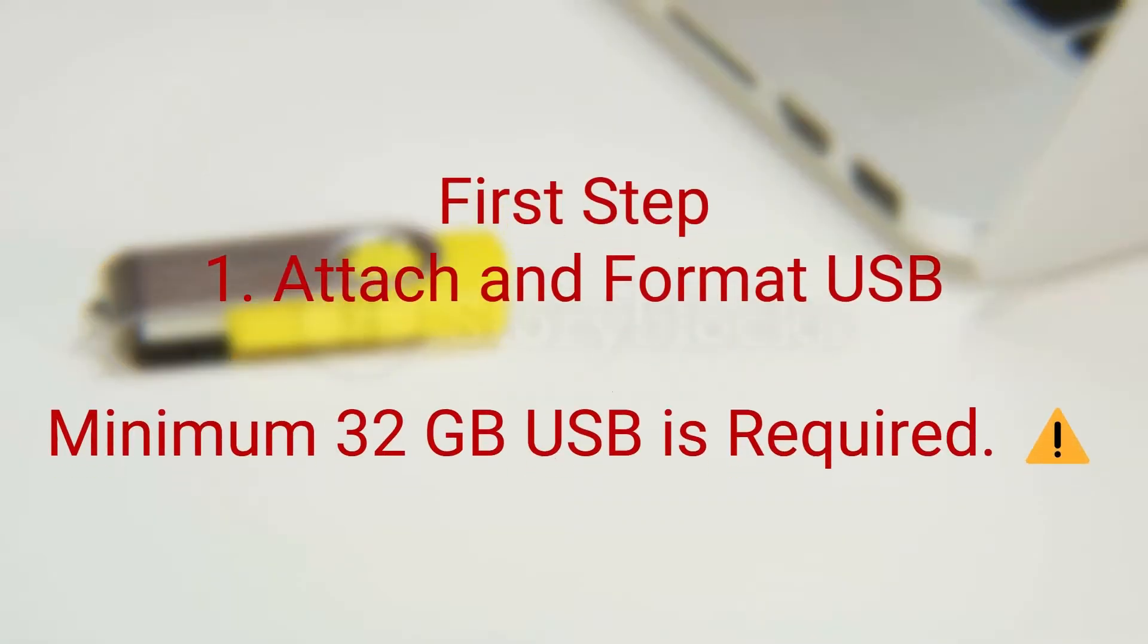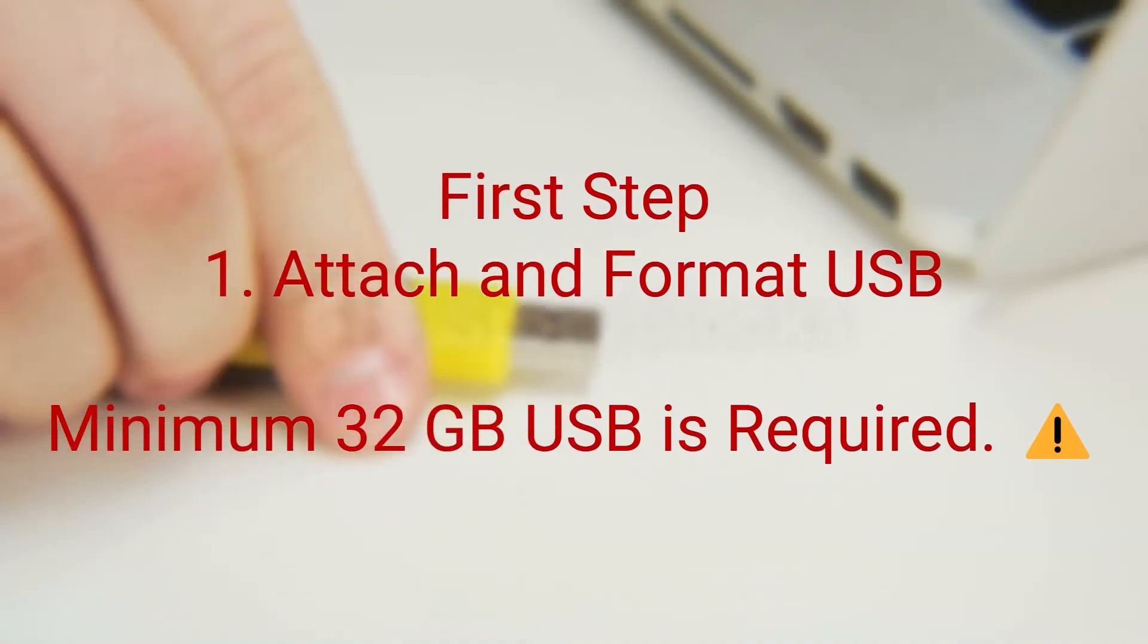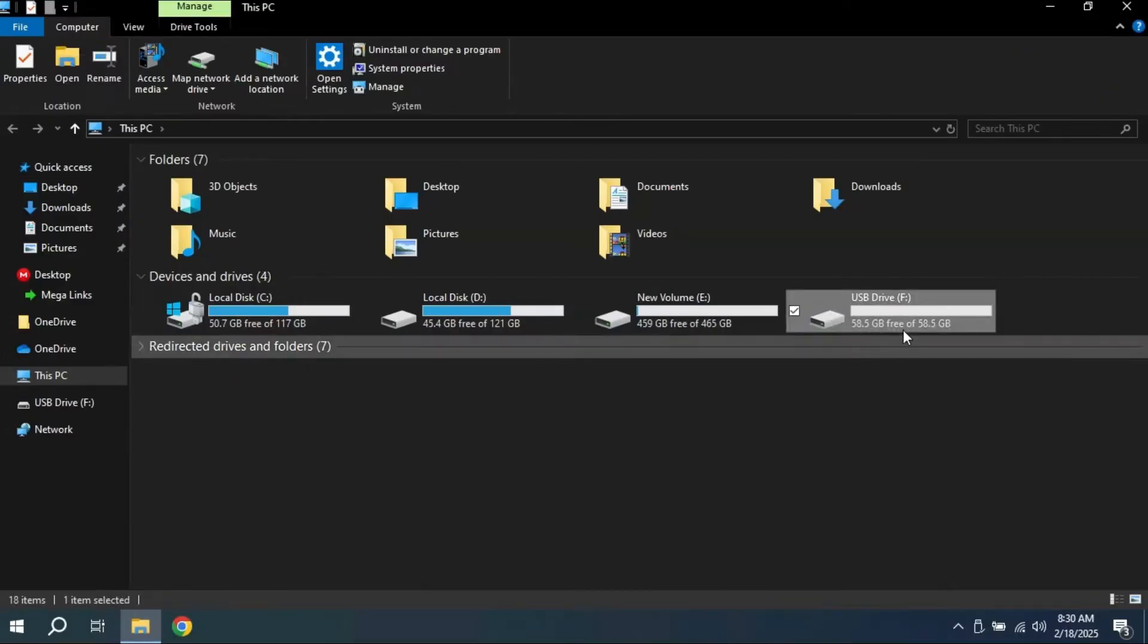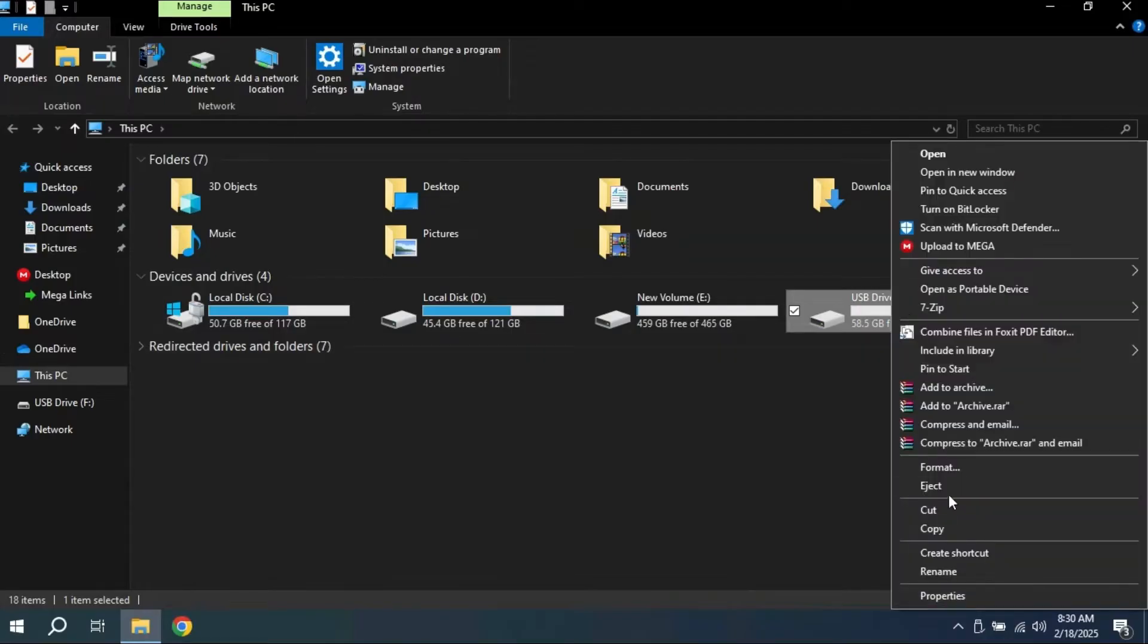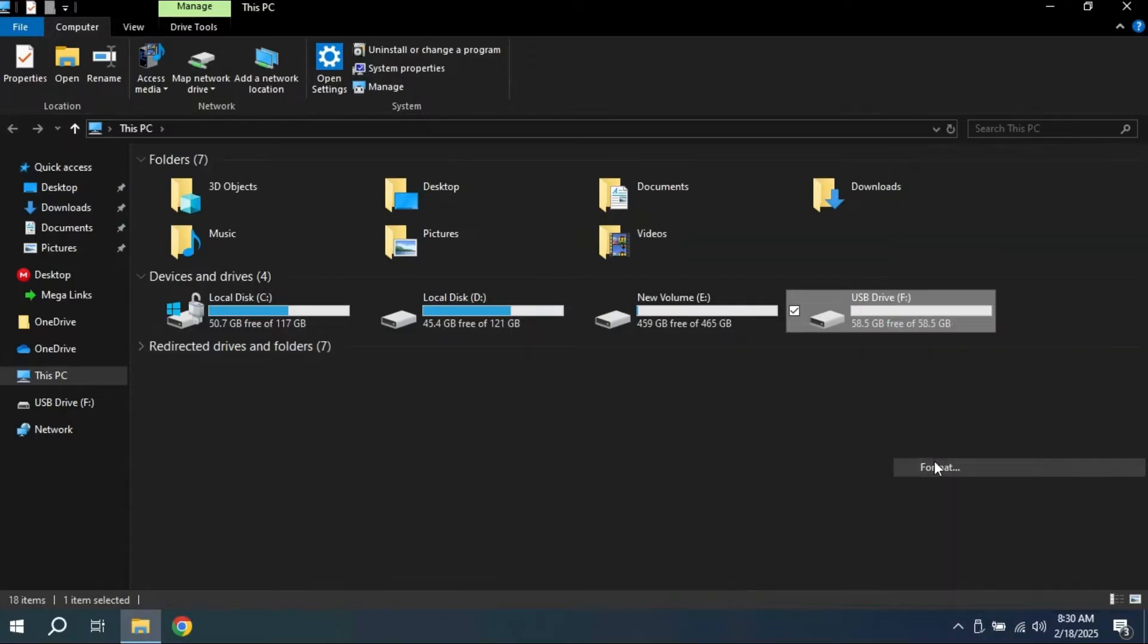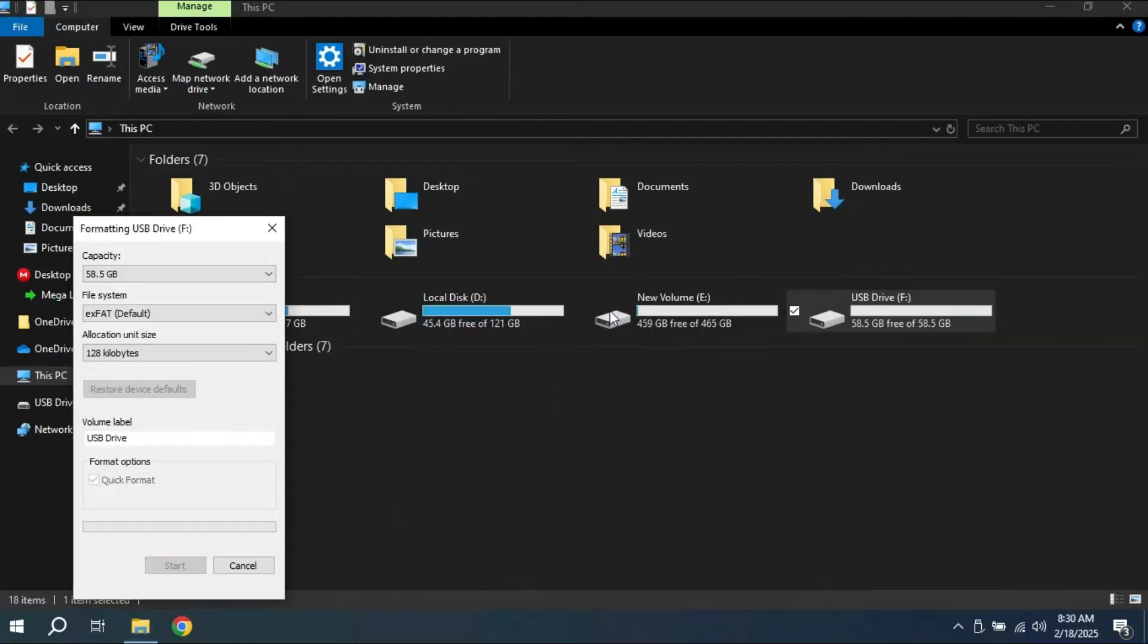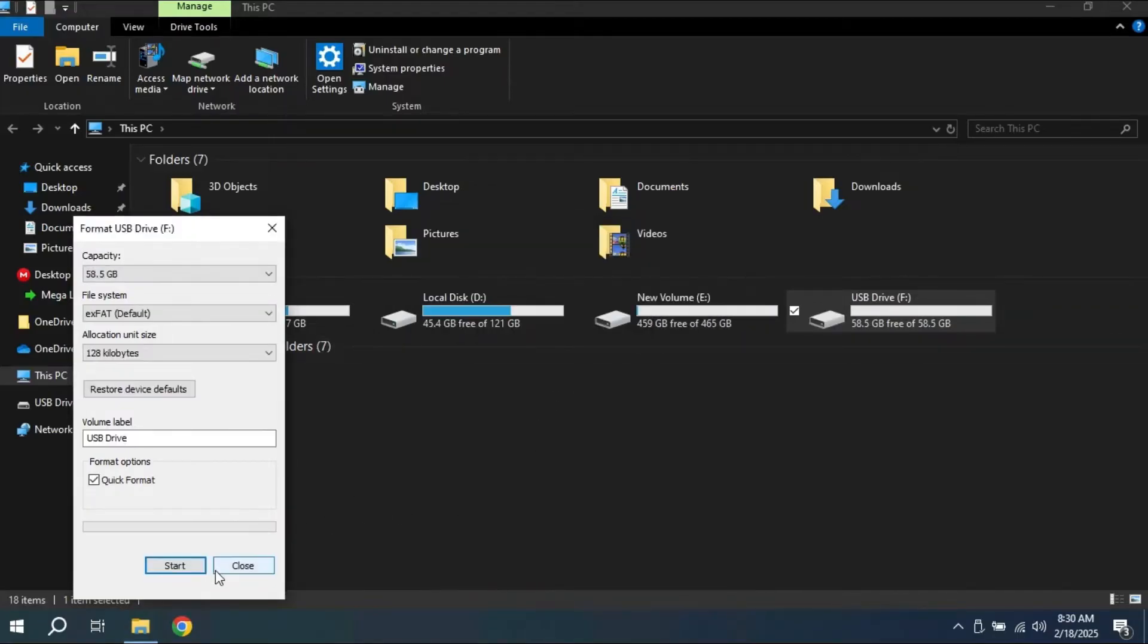The first step is attaching your USB and formatting it. Don't forget that while formatting your USB, leave the settings to the default so you do not have any trouble while installing Ventoy or Rufus.